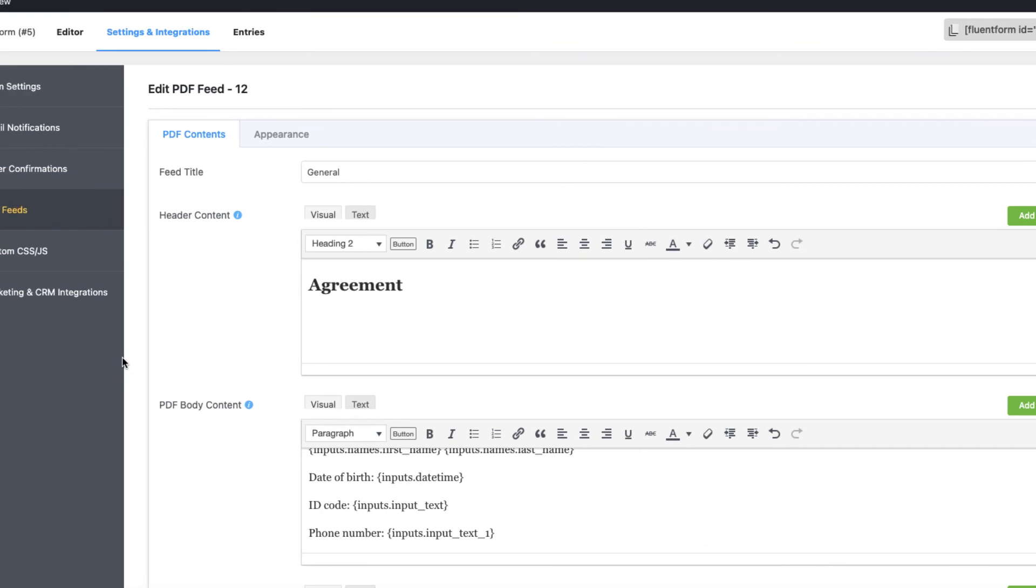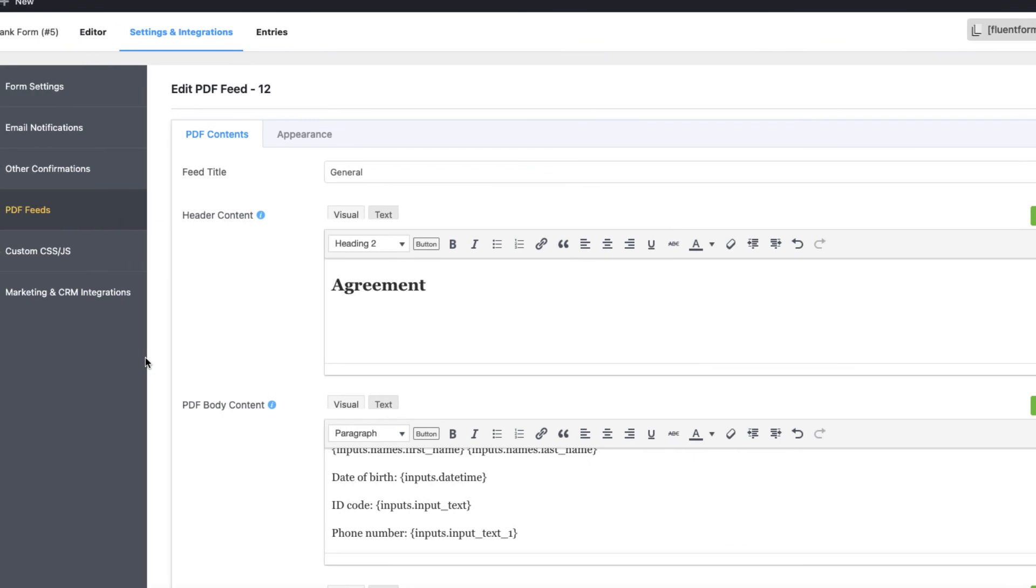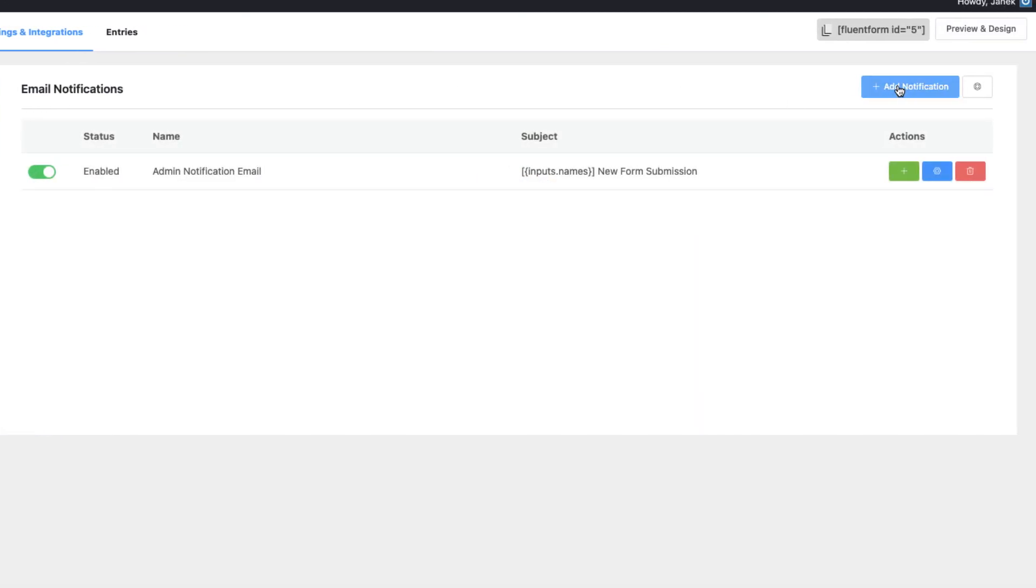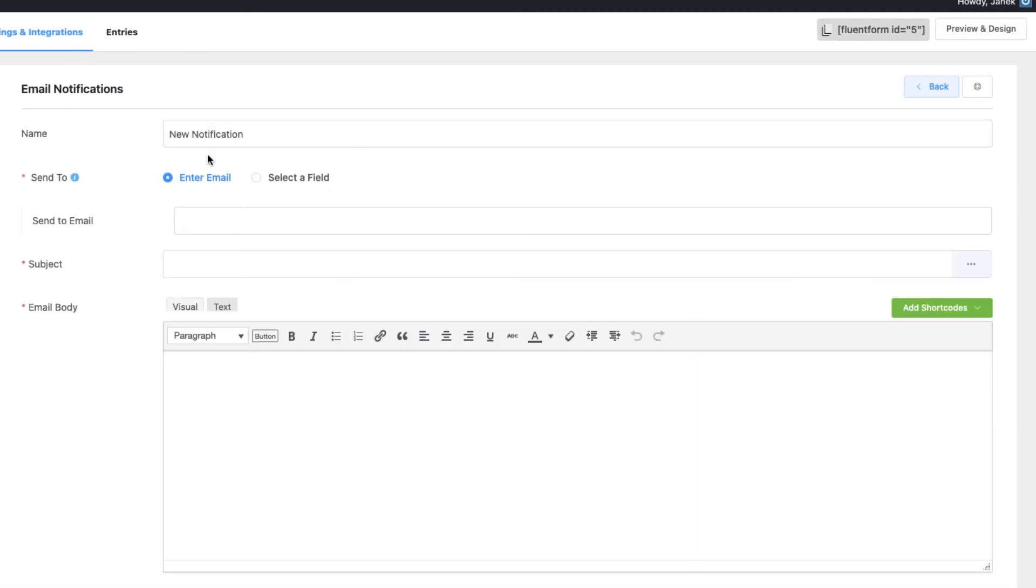One more thing. If you want to send the applicant a copy of the application form in a PDF file, then go to email notification. Add notification. Give it a name, for example, applicant copy.